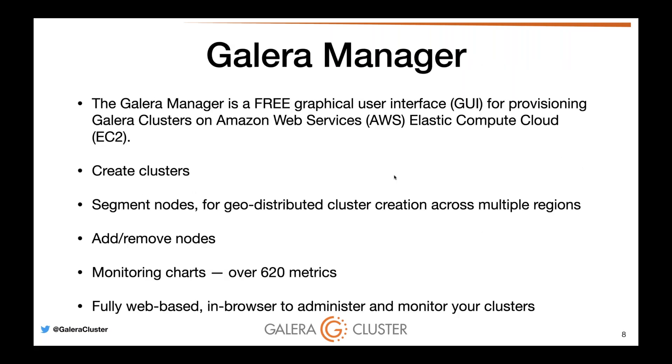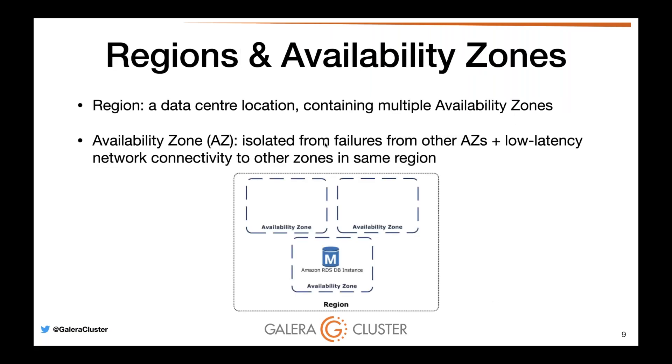Galera Manager is completely free. It's a GUI and it works on Amazon Web Services. It works on your cloud, on your own hardware, either to deploy or to just take over to monitor. It can create clusters, segment nodes, and do geodistributed clusters. We can create it across multiple regions. We can add, remove nodes, have monitoring charts. It's fully web-based, extremely functional software, easy to use. And we're going to go through it.